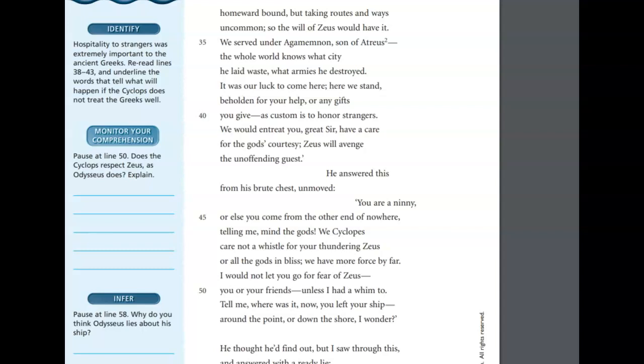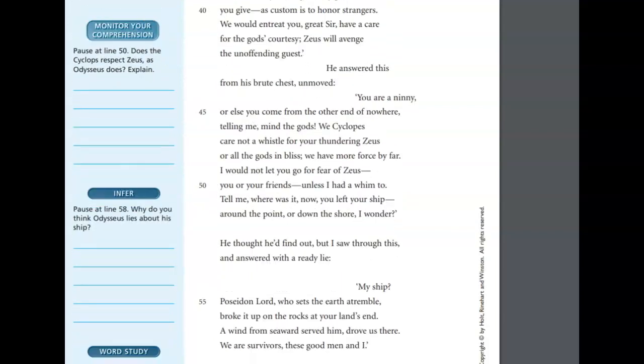Tell me, where was it now? You left your ship? Around the point, or down the shore? I wonder. He thought he'd find out, but I saw through this, and answered with a ready lie. My ship, Poseidon Lord, who sets the earth to tremble, broke it up on the rocks at your land's end. A wind from seaward served him, drove us there. We are survivors, these good men and I.